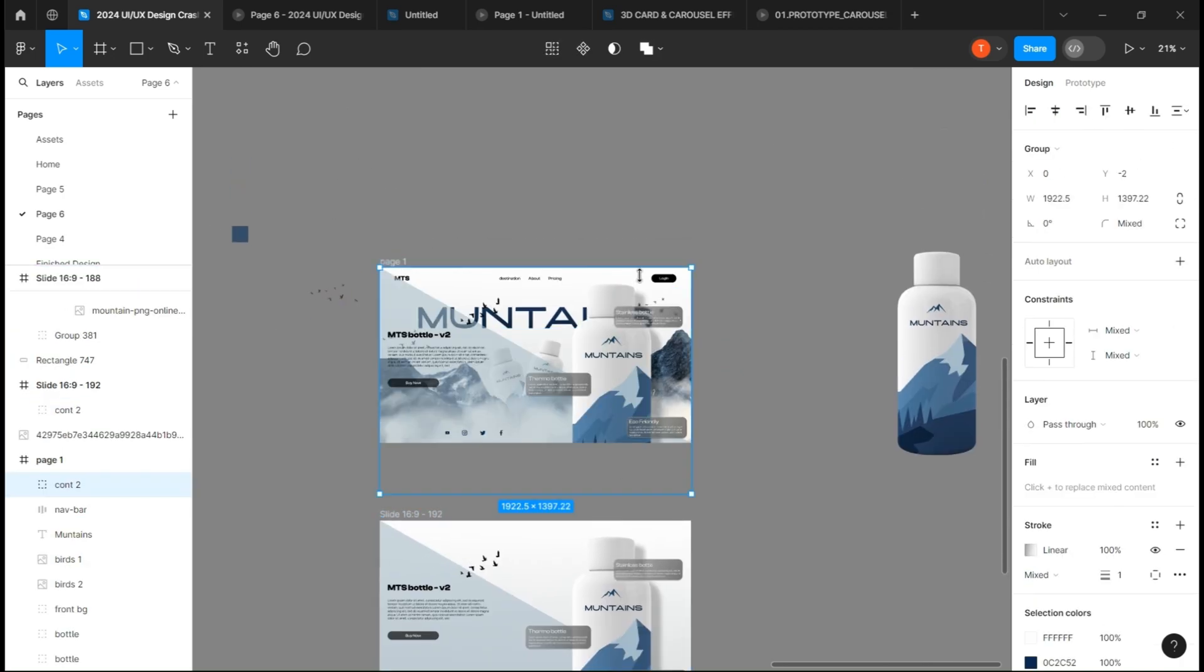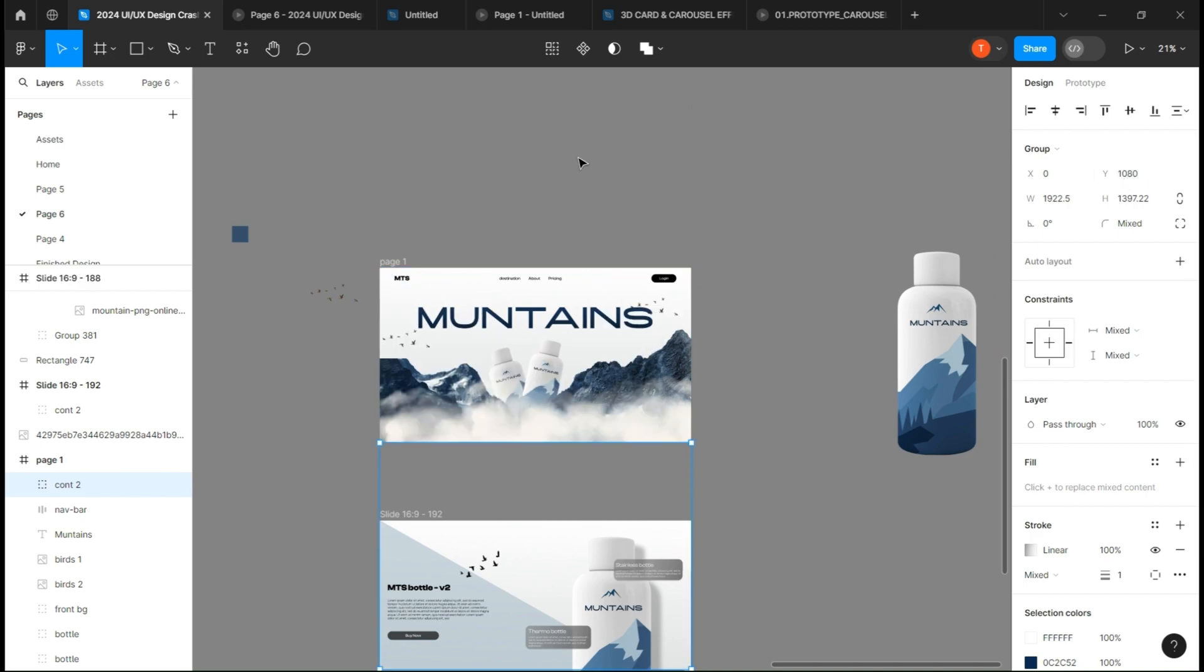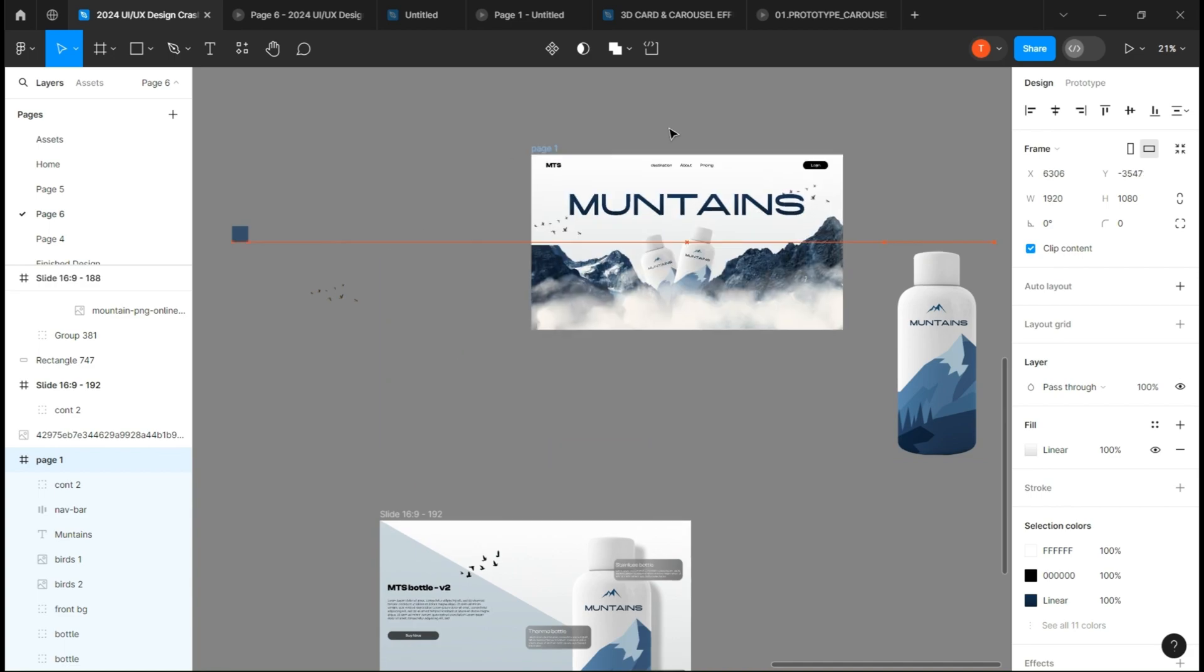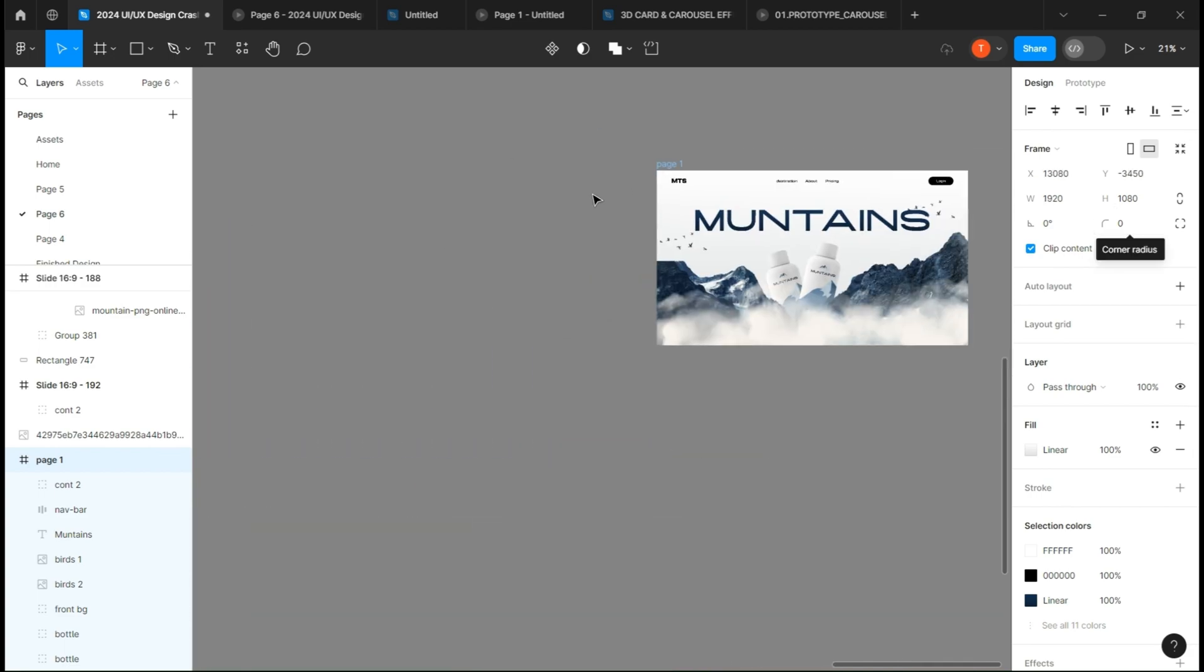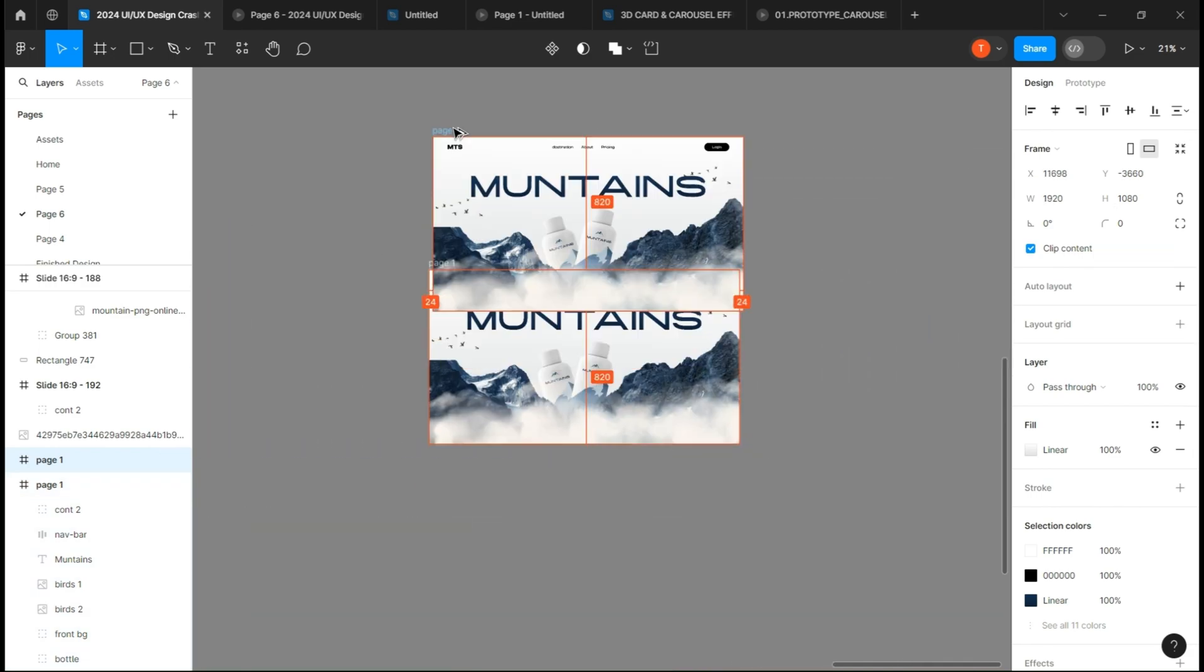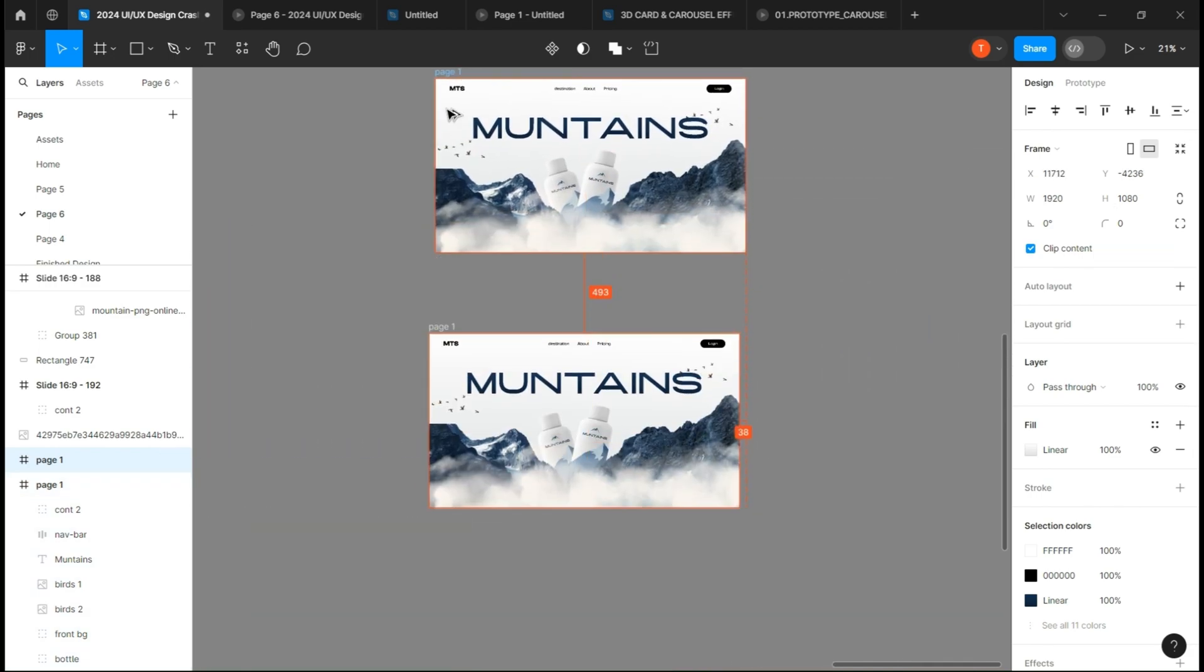Place it on the first frame and pull them outside of the screen. Let's set up the prototype.